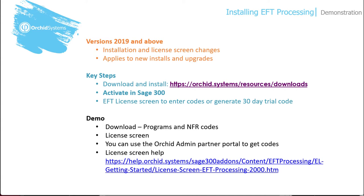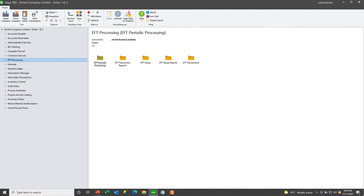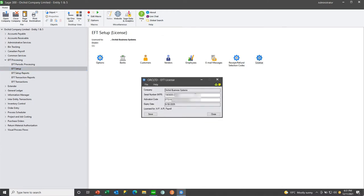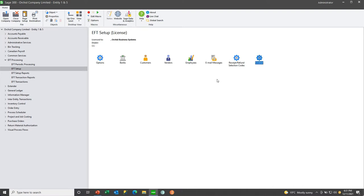We're now going to look at upgrade tips. When upgrading from one version of EFT processing to another — for example, going from version 2021 to version 2022 — after installing the 2022 programs and activating EFT processing 2022 in the appropriate company, you would go to the associated license screen and key in the serial number and activation code that you have been issued. For your customizations — for example, for your custom remittance advices or your user formats if you are running your own user formats — if you are using customization directories, this is what you need to do.